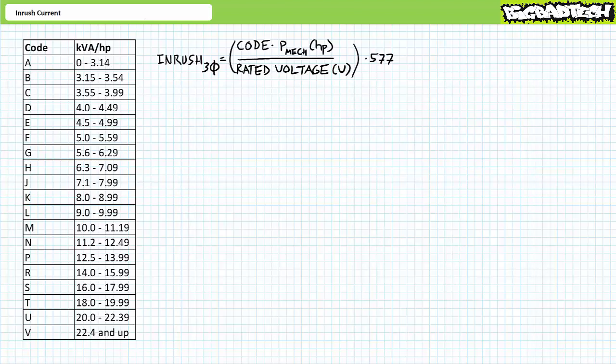Full voltage — sometimes called direct online or across the line motor starters — must be designed to make inrush current. Inrush at times is an unwanted phenomenon that may affect the performance of other electrical devices in the same distribution system. If you've ever experienced the lights dim in an old kitchen upon starting up a blender or a vacuum cleaner, this is the result of inrush.